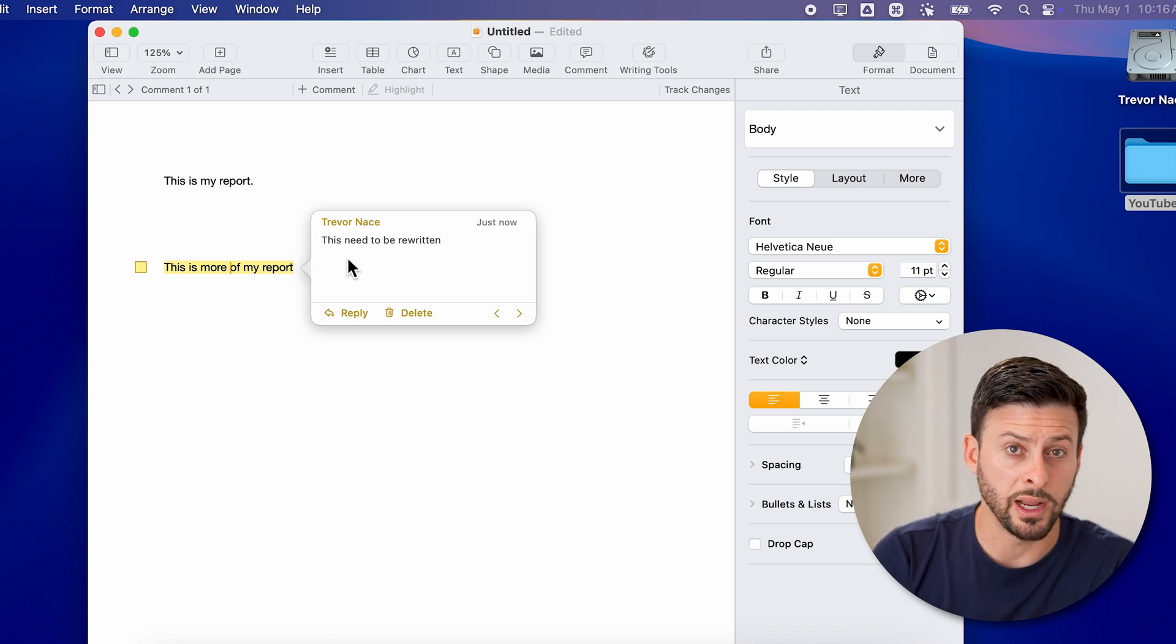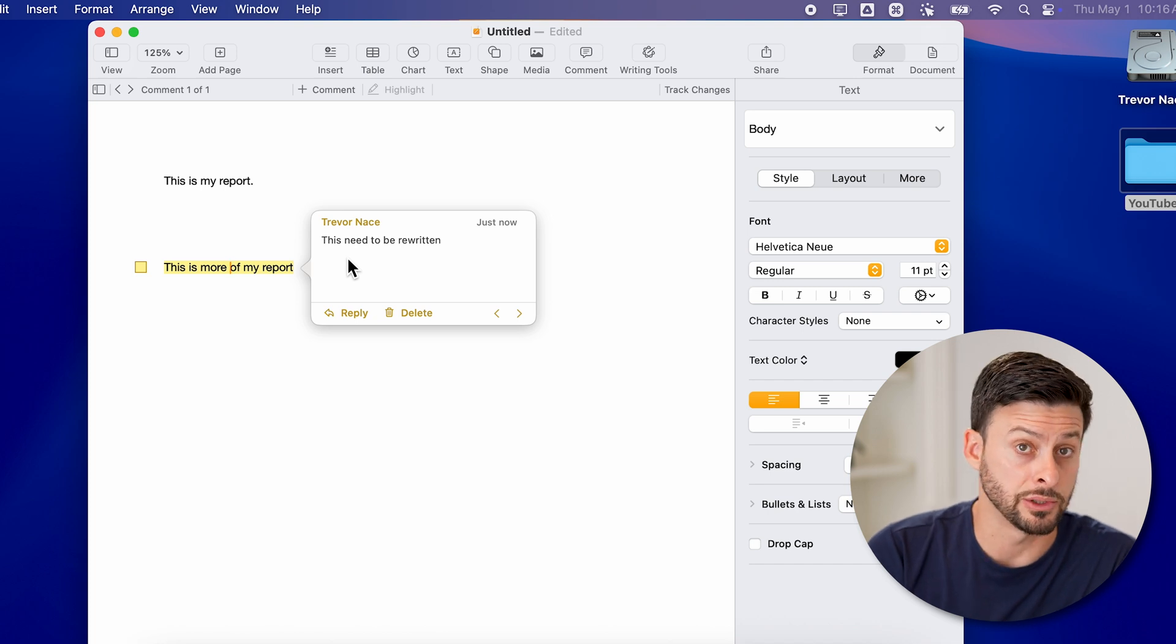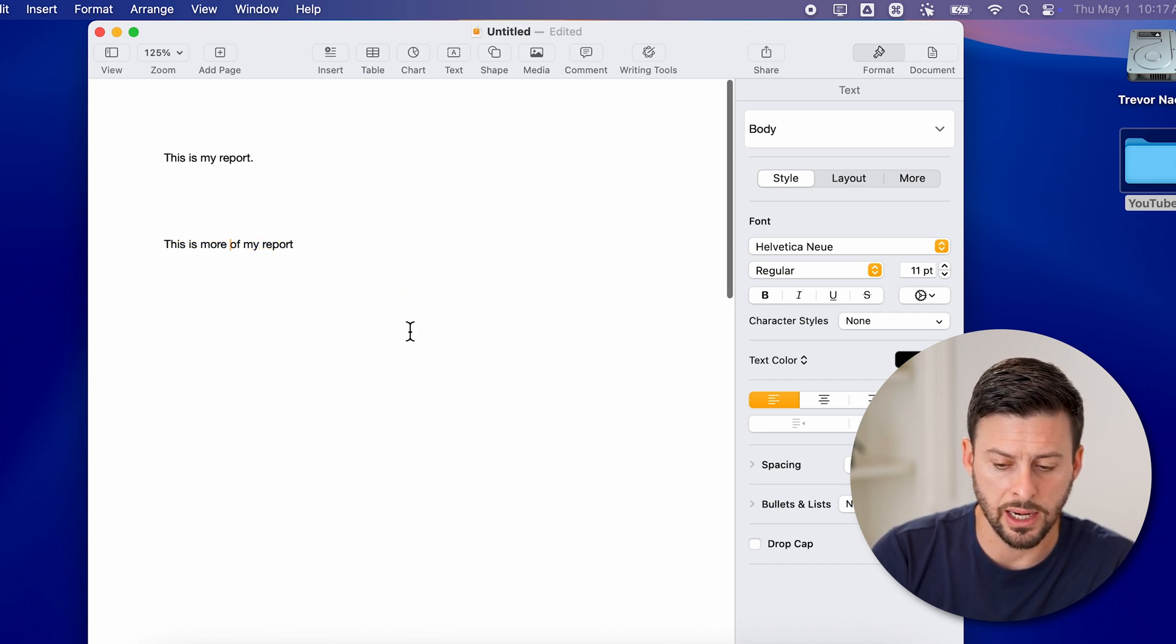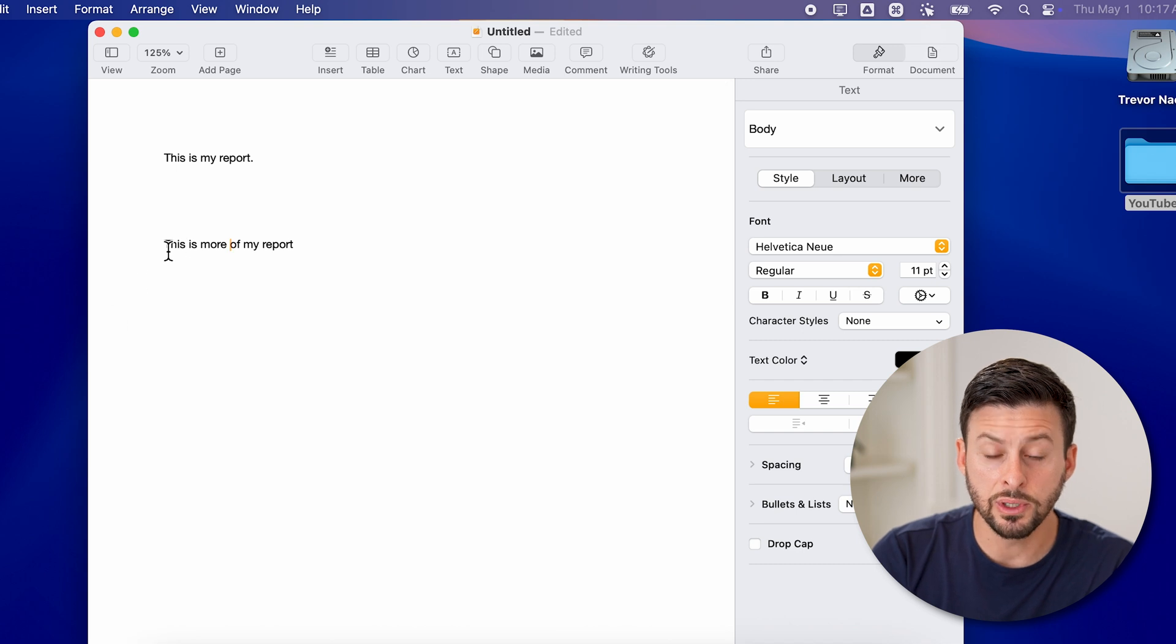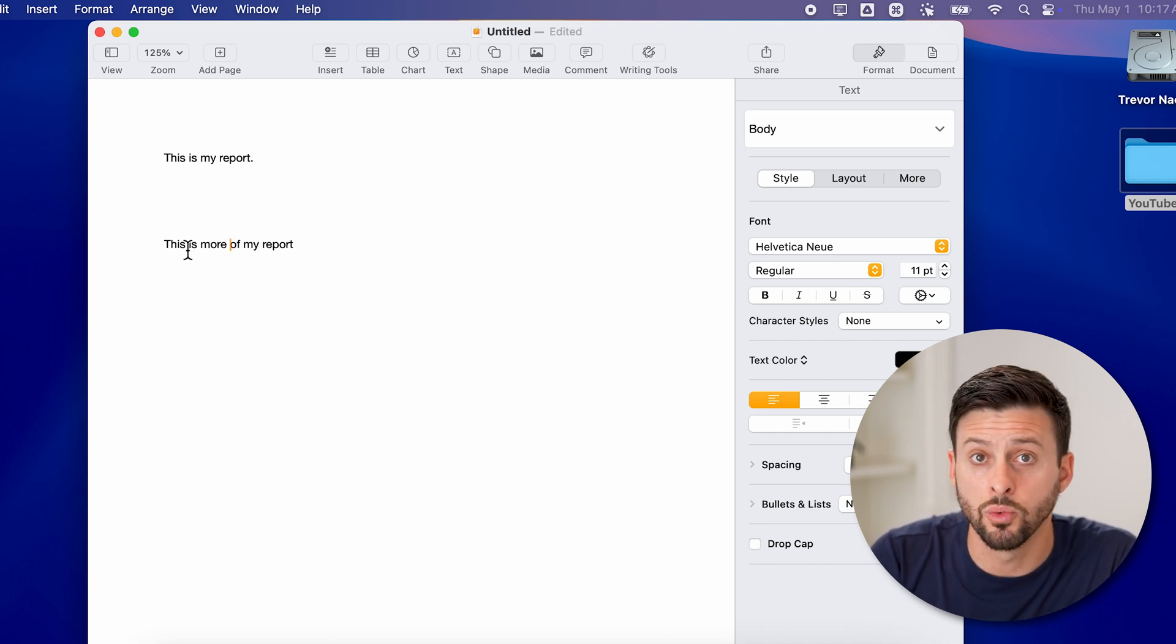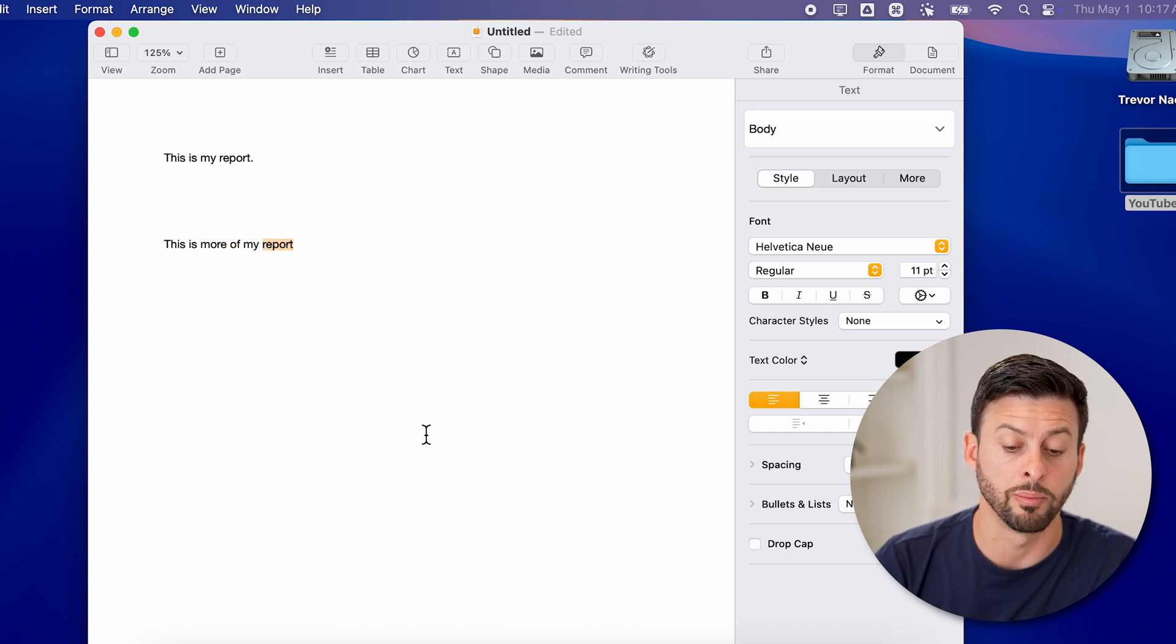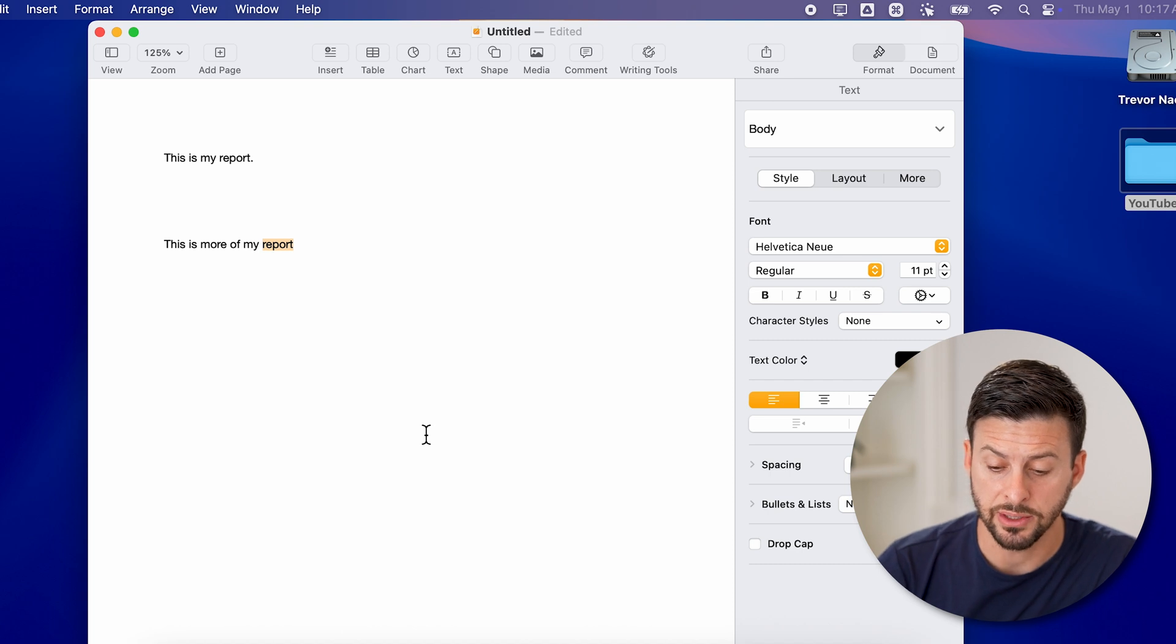However, this is one way to highlight. Maybe you just want to highlight without a comment associated with it. To do that, let's just delete that again. And what we're going to do is select the portion of the text that you do want to highlight. So let's say I want to highlight the word 'report'. I'm going to select that specific text.